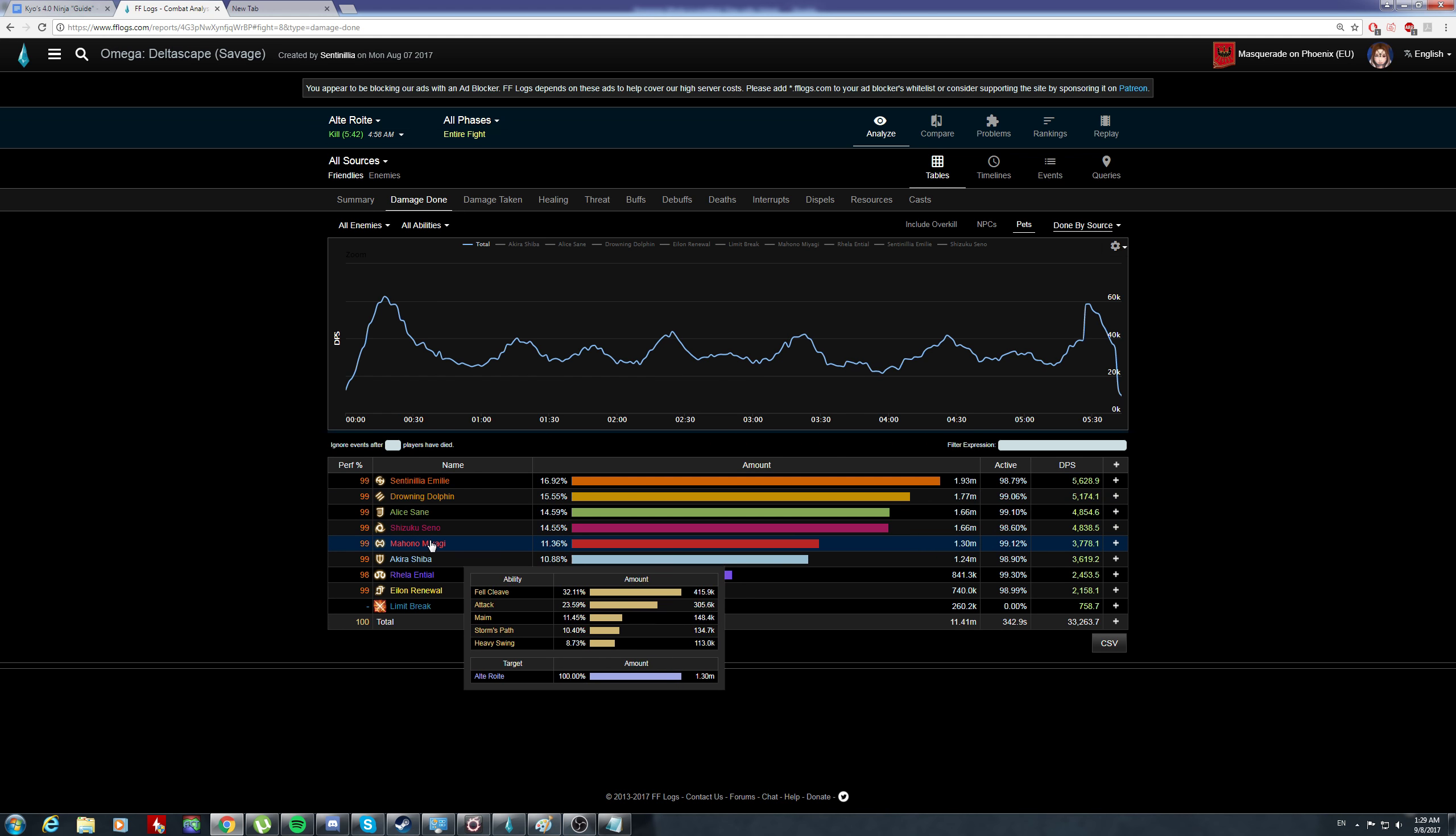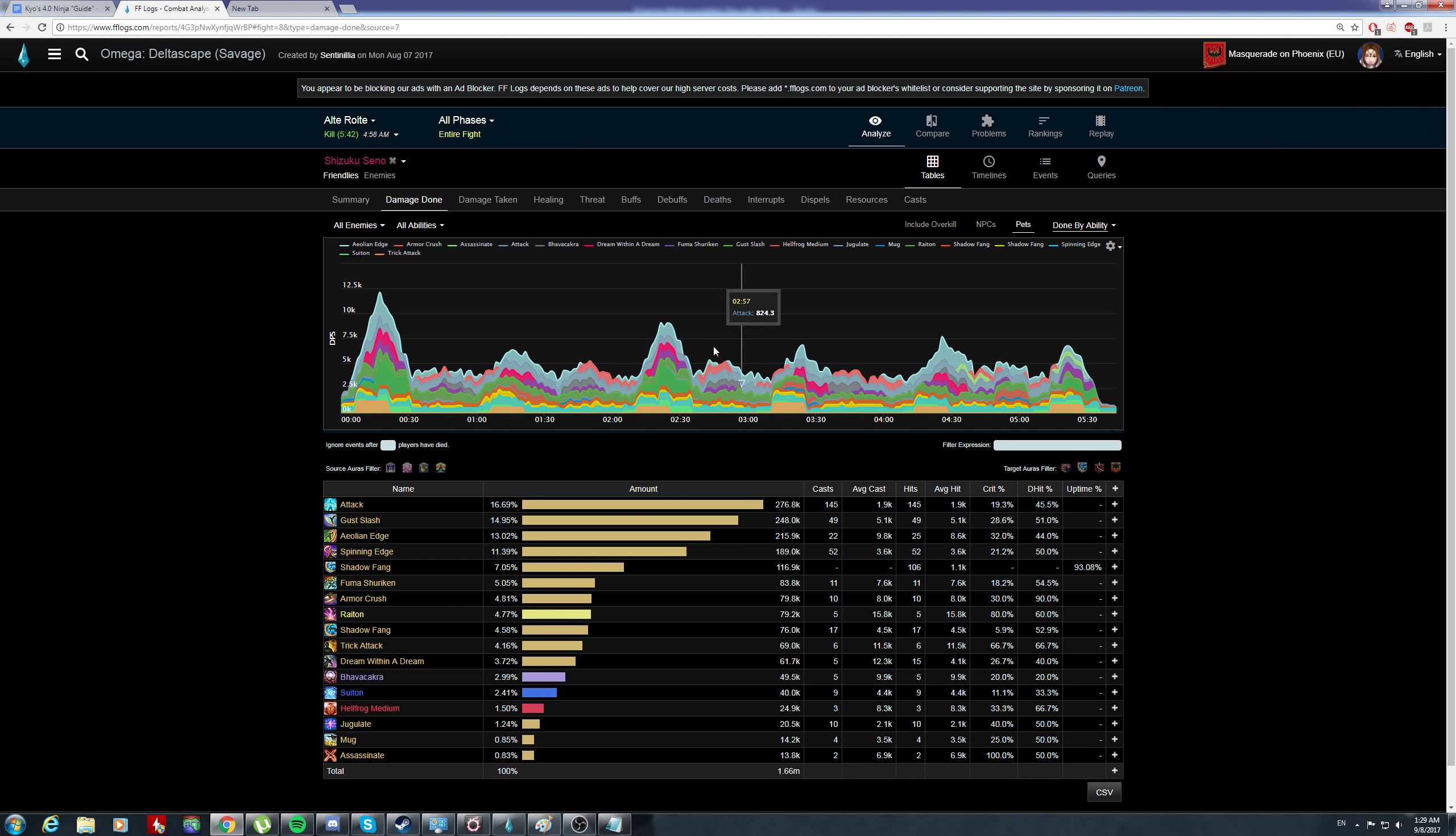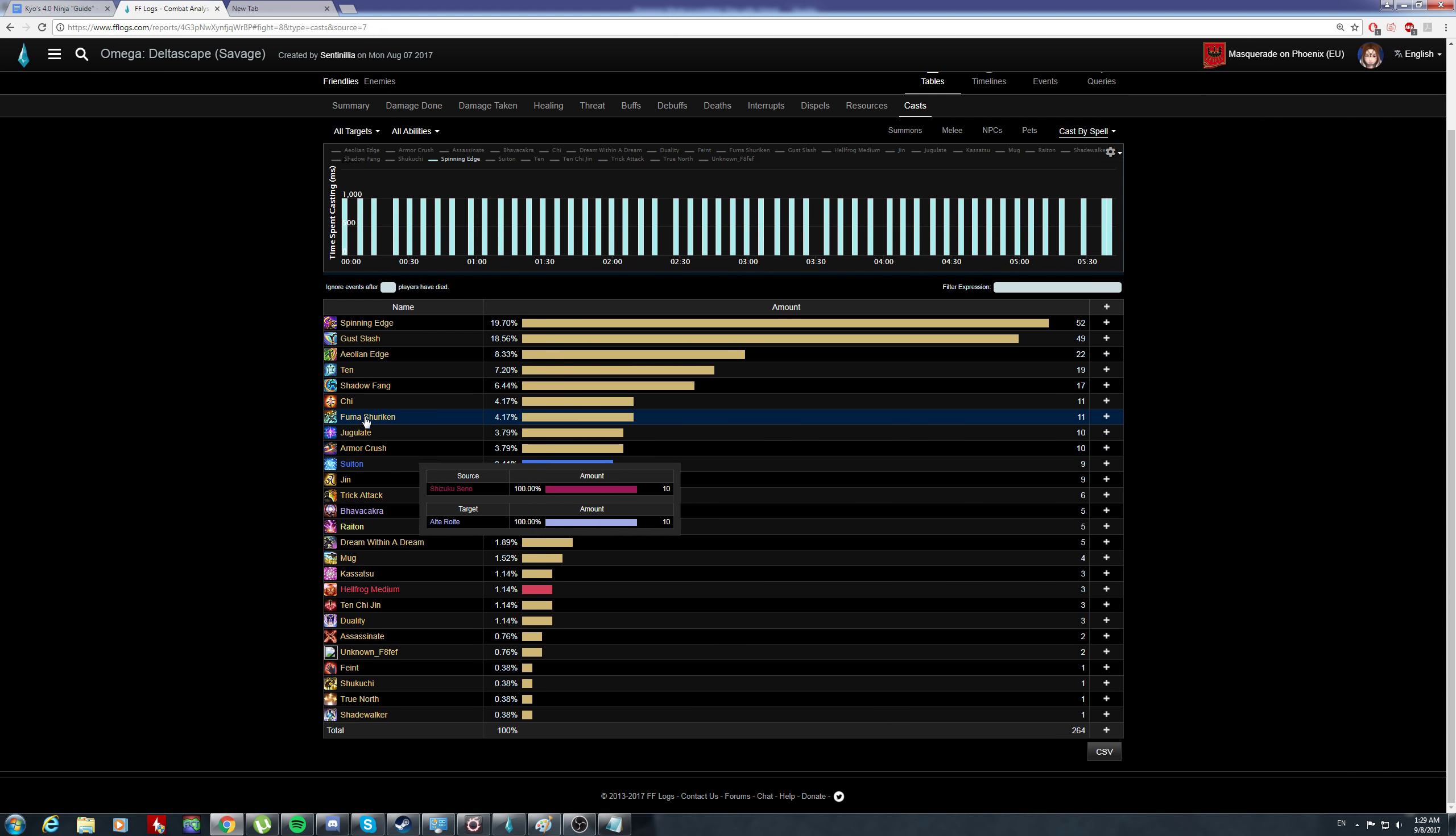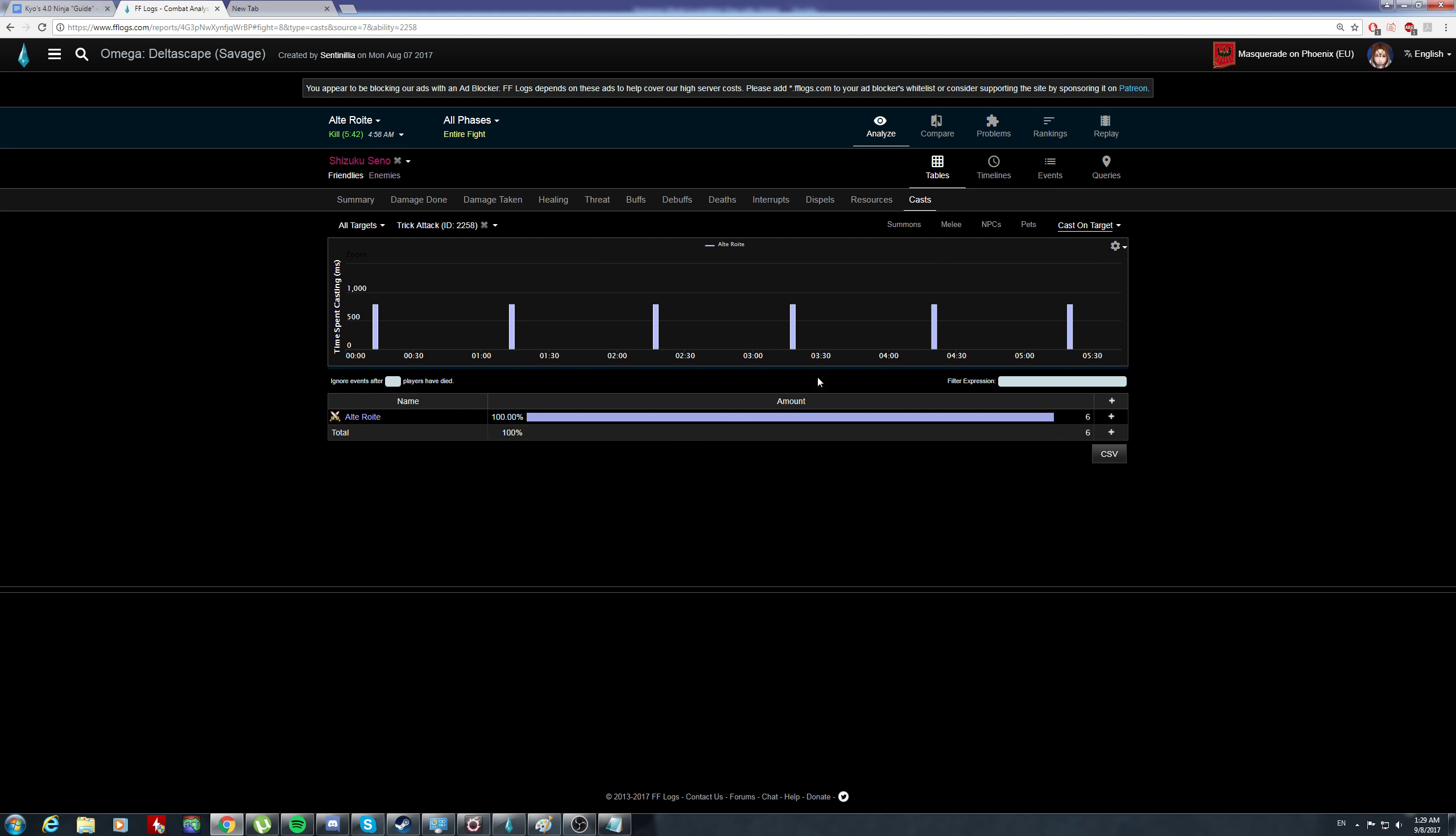Let's take a look at the ninja's logs. You click on casts, and the most basic thing for ninjas is trick attack. Let's see how many tricks he got to use.